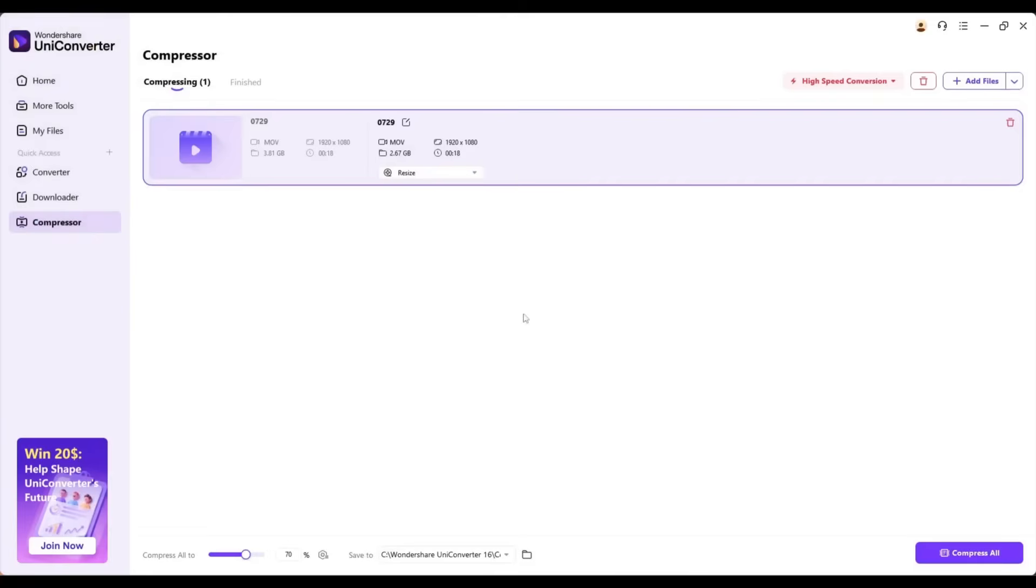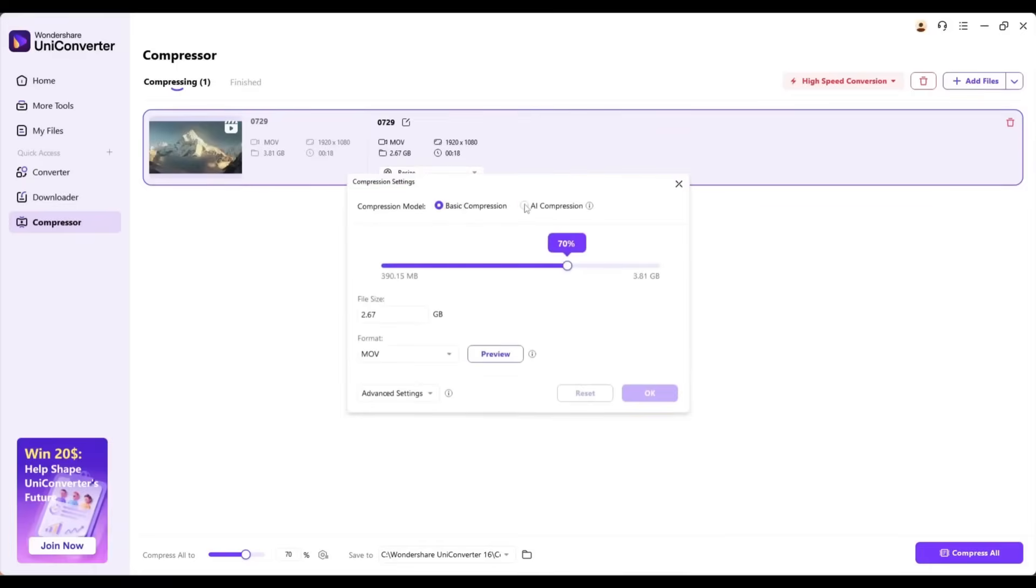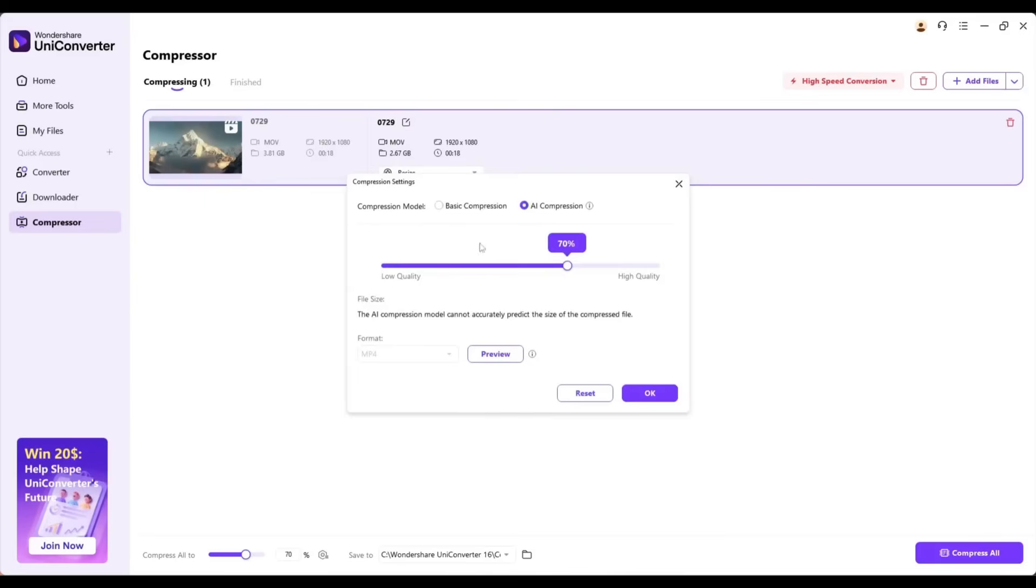Once the file is uploaded, you can see the file size and other information. Now, click on Resize from here. You will find two options, Basic Compressor and AI Compressor. I am selecting the AI Compressor because it will compress the video more efficiently.